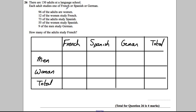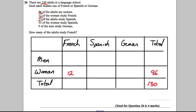Now let's fill in the information from the question. 96 adults are women, so we put 96 as the women total. 130 adults in total. 12 women study French. 73 adults study Spanish, so the Spanish total is 73. 55 women study Spanish. And 9 men study German.